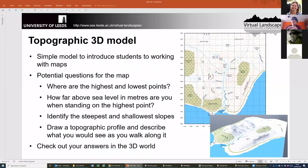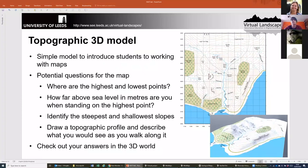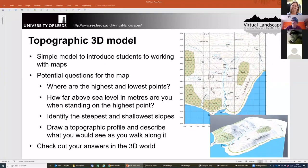The idea with this is we give students a normal 2D map, and then they can use the virtual landscape to explore that in 3D. The sort of questions we ask students on the paper map are to get them thinking about what they're looking at: highest and lowest points on the map, how far above sea level you are at a particular point, whether you can identify steep or shallow slopes, how to draw a topographic profile, and describe what you might see as you walk along it.